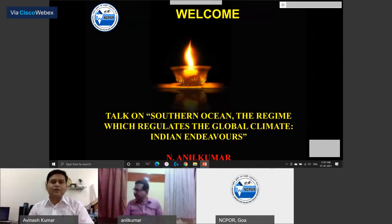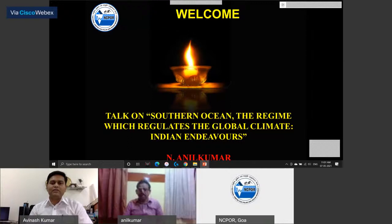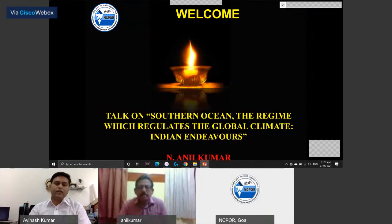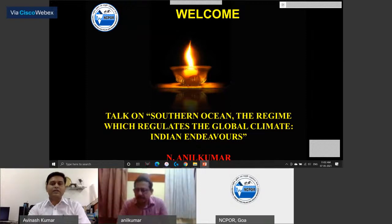Good morning everyone. Hope you and your family are healthy and safe. I, Dr. Avinash Kumar, would like to extend a warm welcome to our today's speaker, Dr. Anil Kumar, as well as all the participants of the webinar series Indian Polar and Ocean Mission, hosted by National Center for Polar and Ocean Research, an autonomous body of the Ministry of Earth Sciences, to celebrate the 75th years of independence. Today is the second talk of the webinar series: Indian Endeavor in the Southern Ocean — a regime which regulates the global climate.